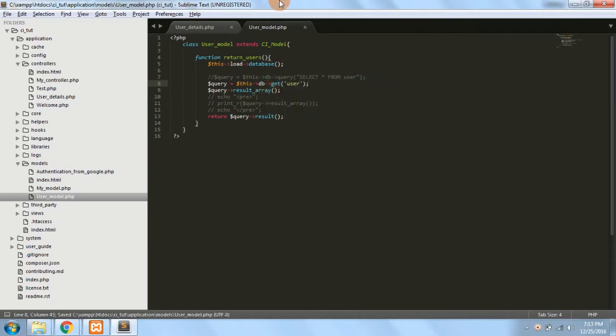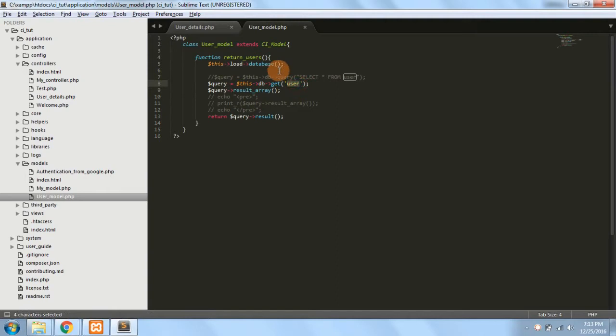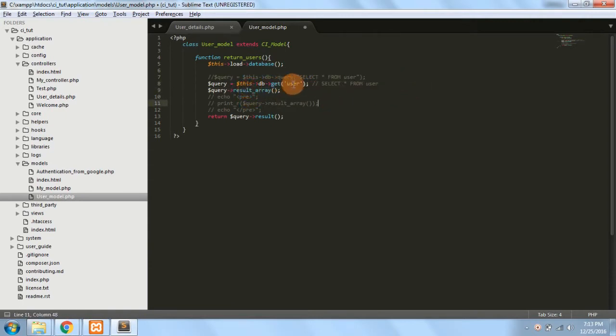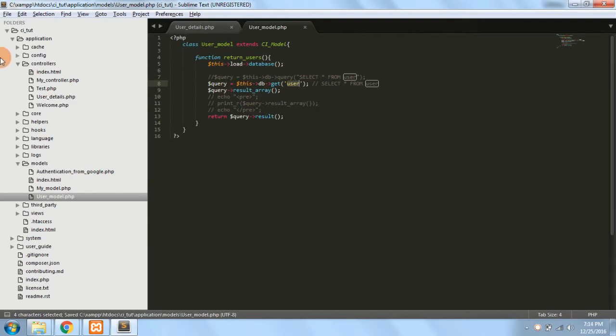And here I have to specify the user table name. So this is my table name user and this is my get method. So this would produce a query select * from the table name which is users. So instead of writing the entire query I have just written $this->get and the table name and it would automatically generate the query for me.